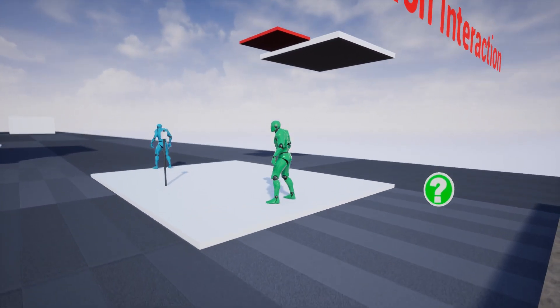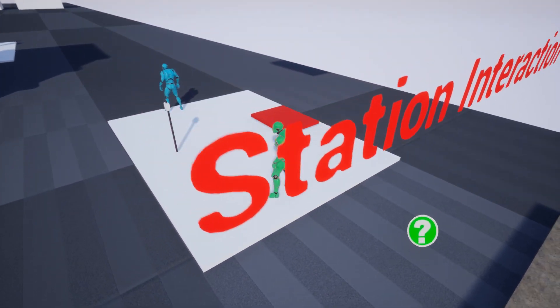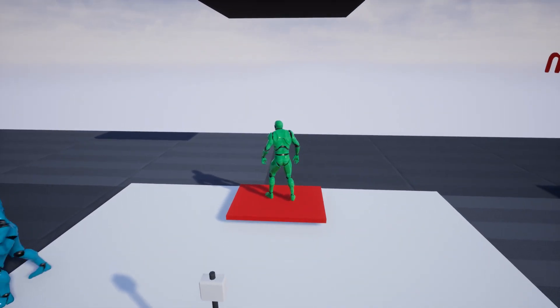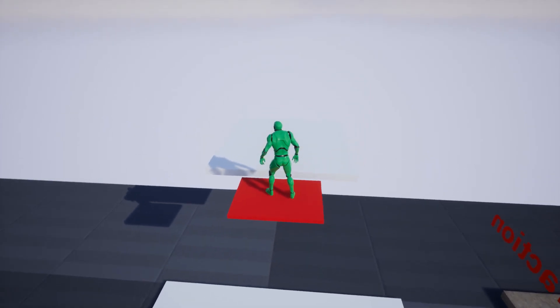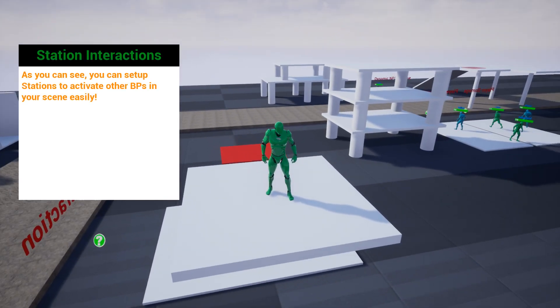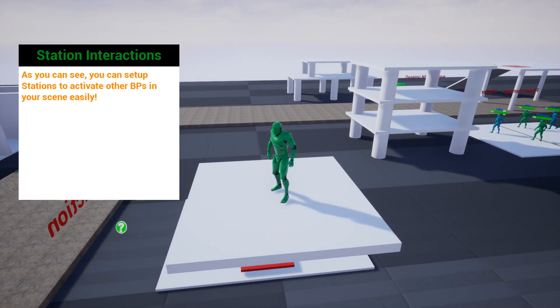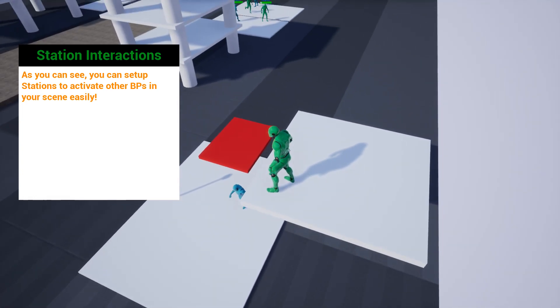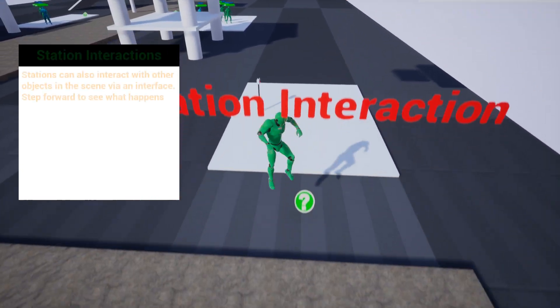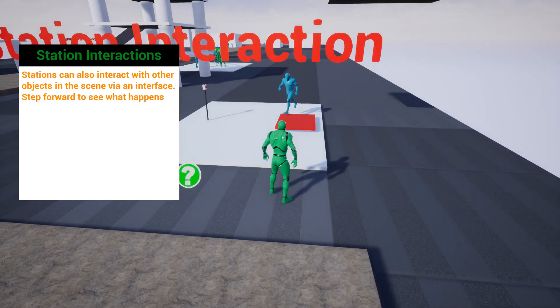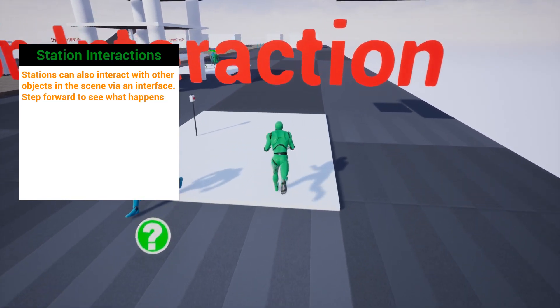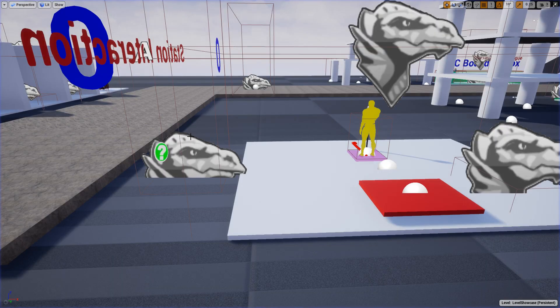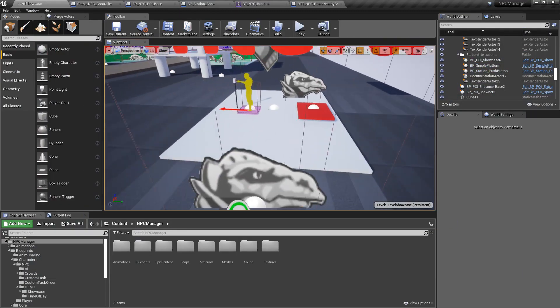Awesome huh. I thought this was really neat. And of course I can now step on the platform. I can go up. And I got another thing. As you can see you can set up stations to activate other VPs in your scene easily. So this setup here, and again you can see how I set it up, is going to work by giving you guys the ability to have NPCs actually perform actions in your world.